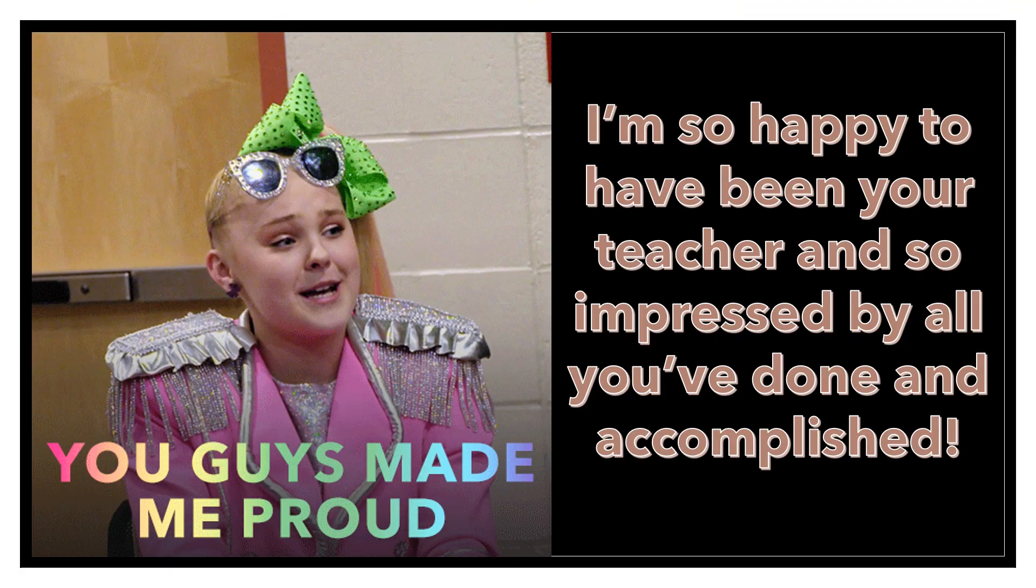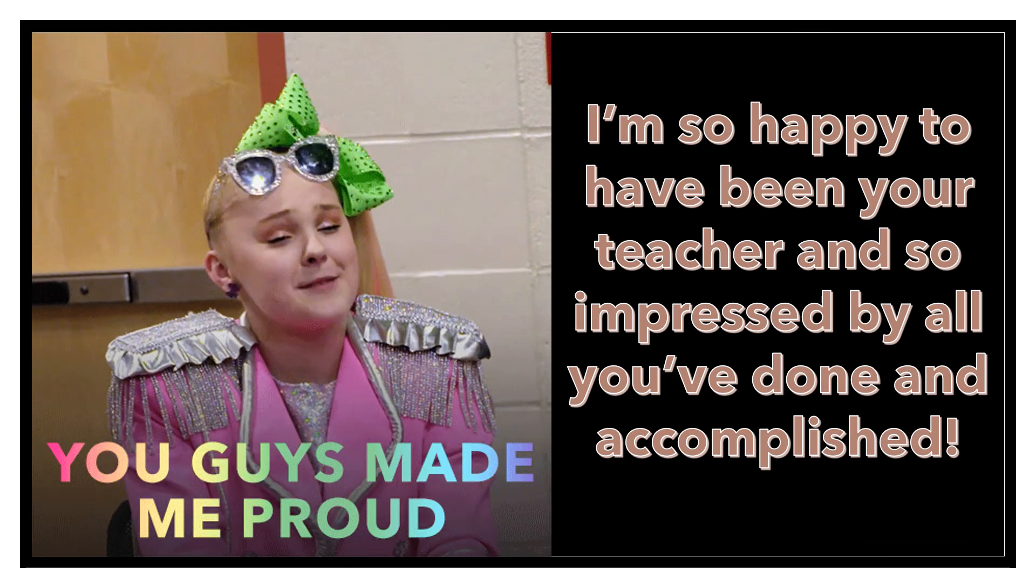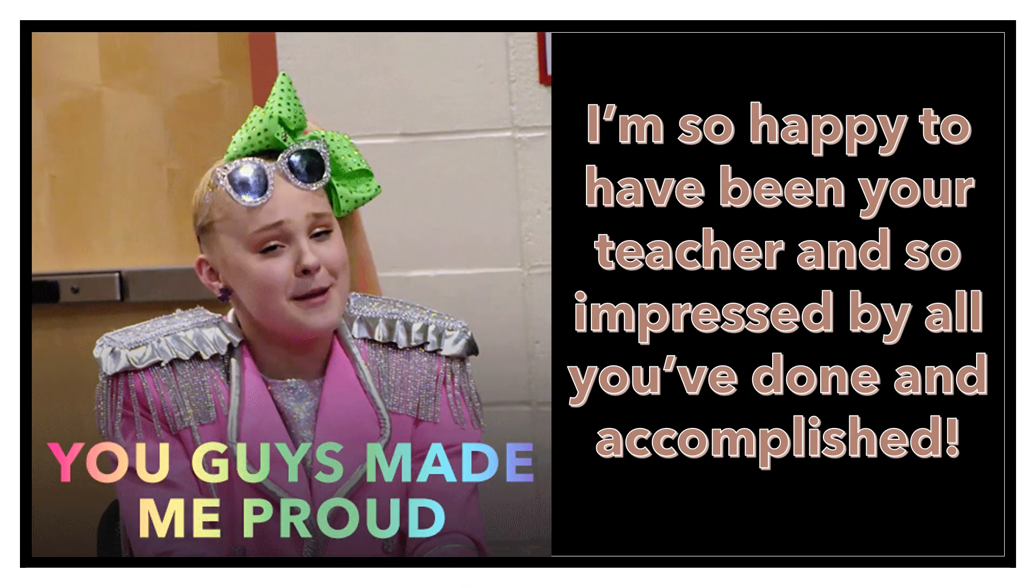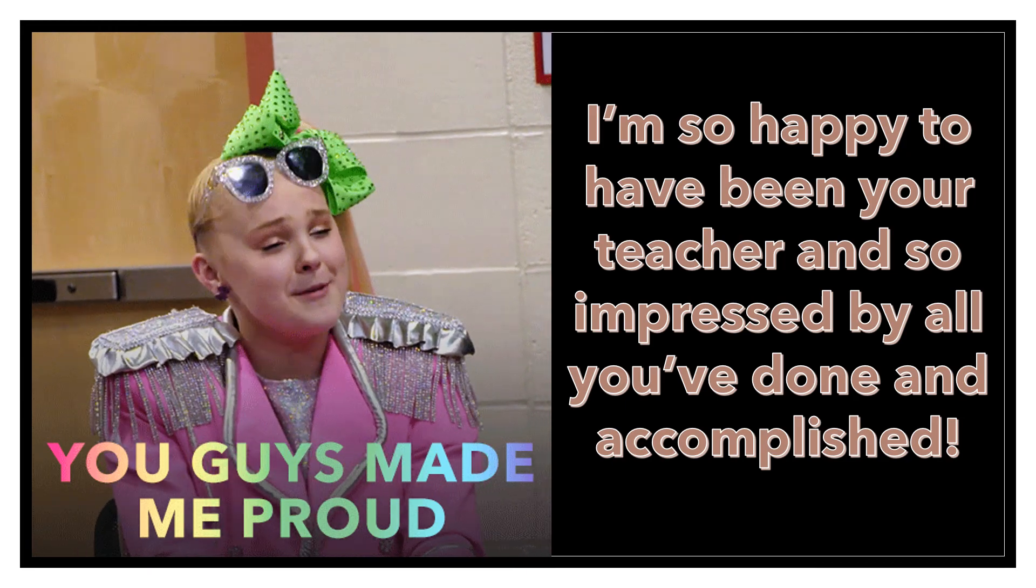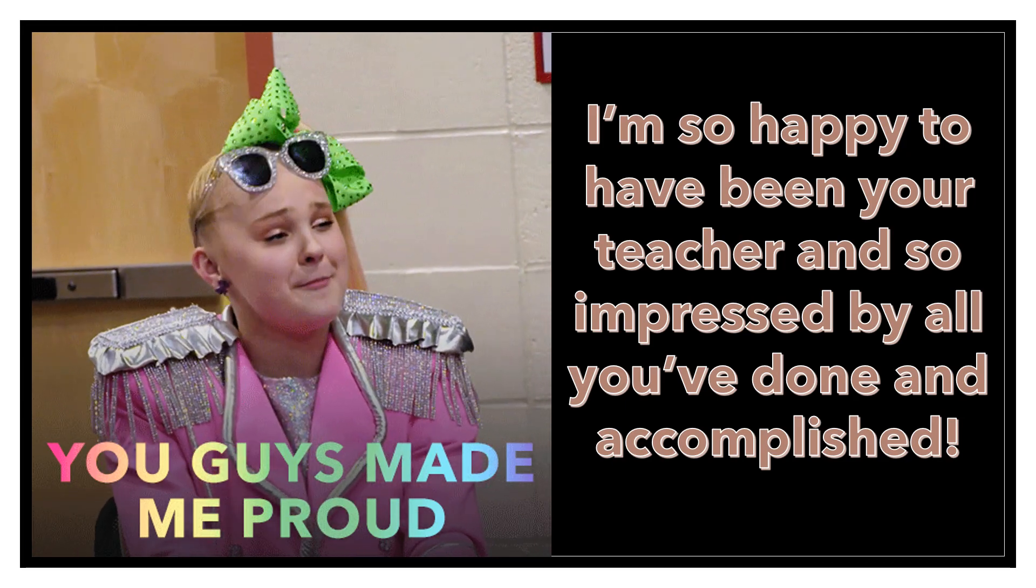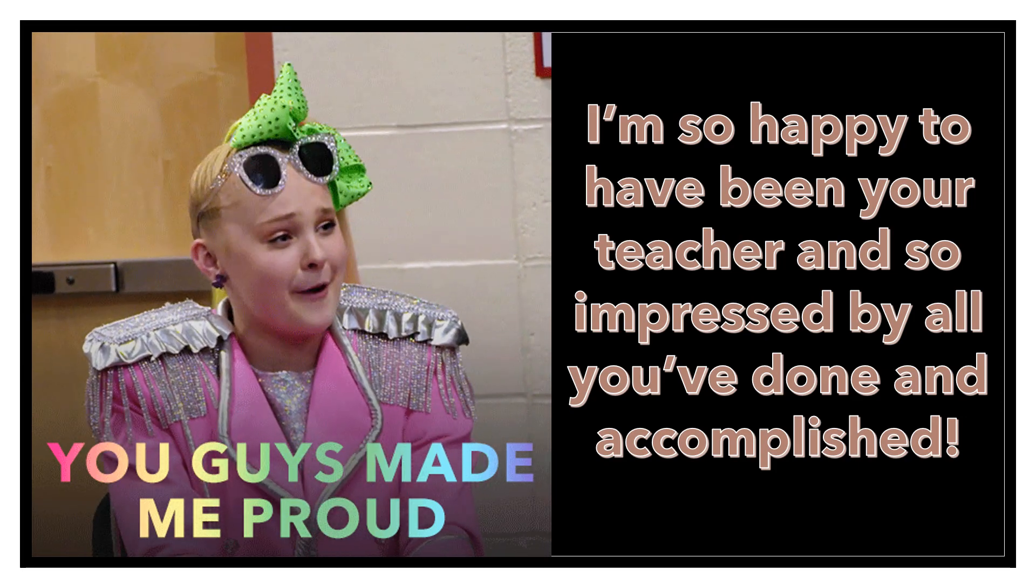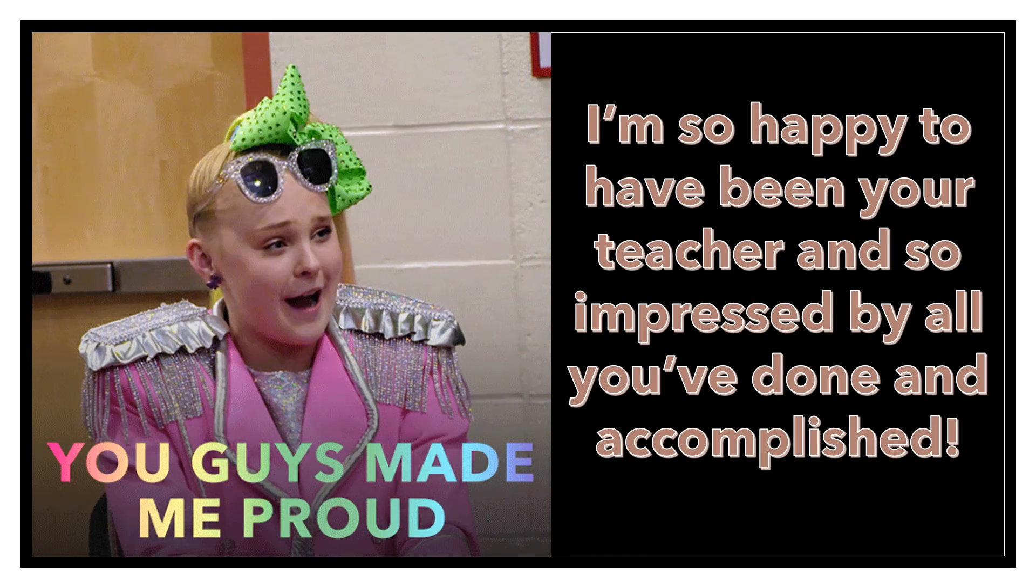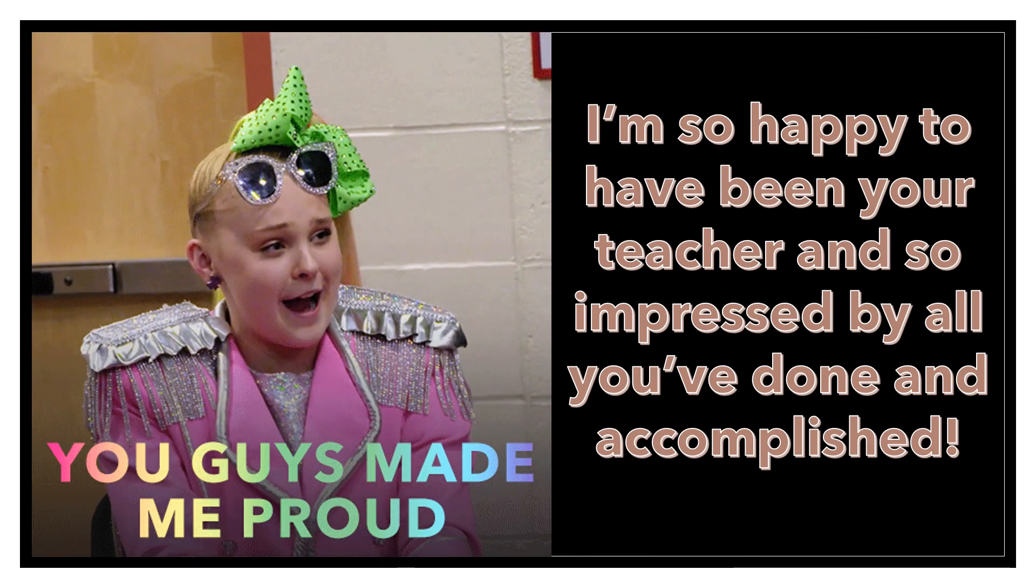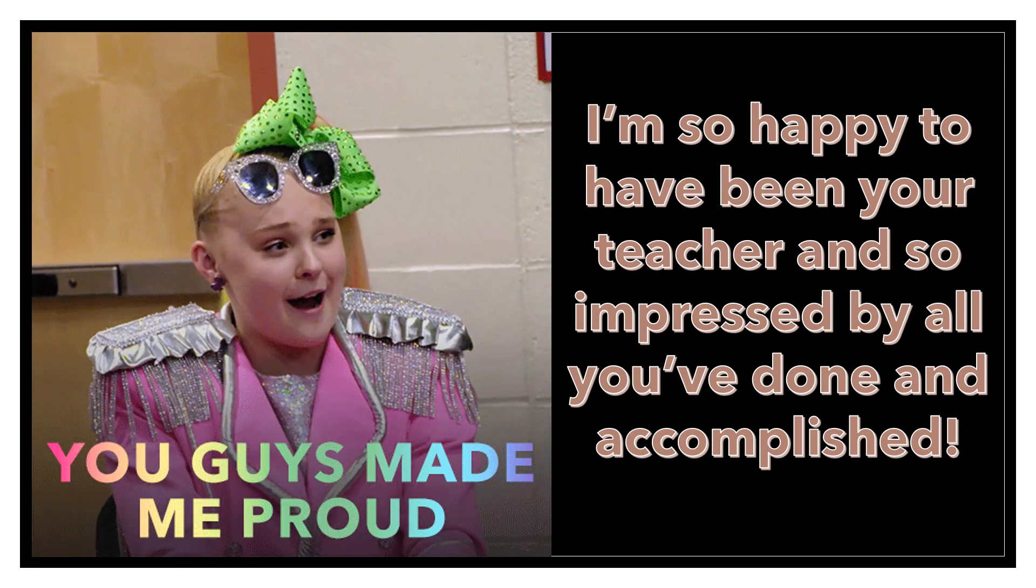So now that we have ended our novel, I just want to take one more second to say I'm so happy that I have been your teacher this year, and even this quarter. And I'm so impressed by all you've done and accomplished. You make me quite proud. I hope that you finish quarter four strong. I hope you have an excellent summer. And I desperately hope that I get to see your faces again in the hallway next fall. Bye guys.